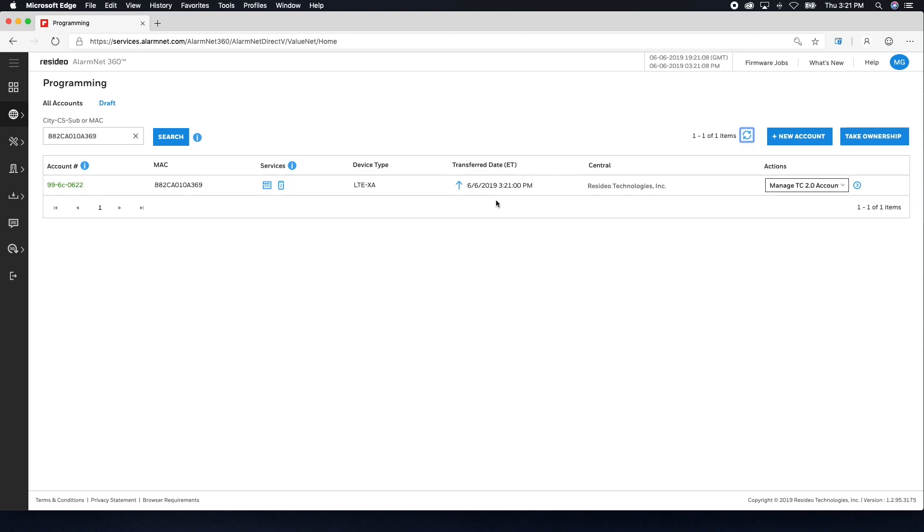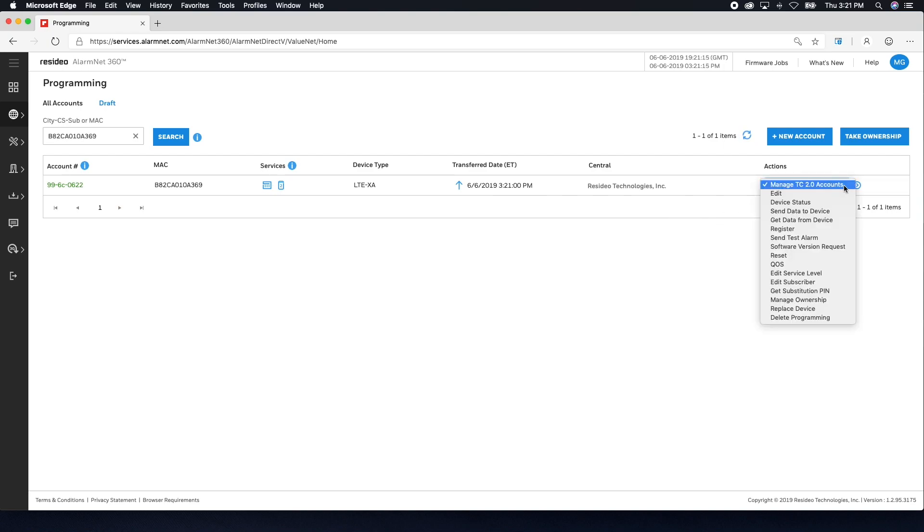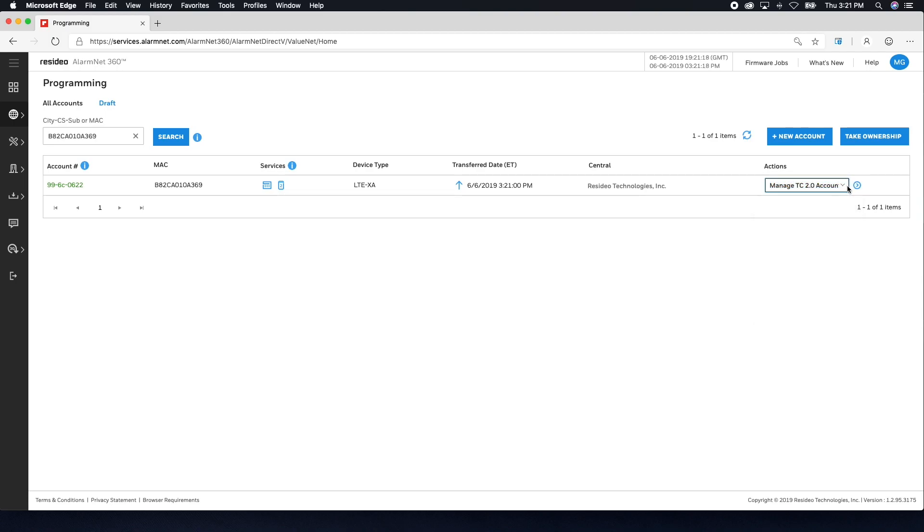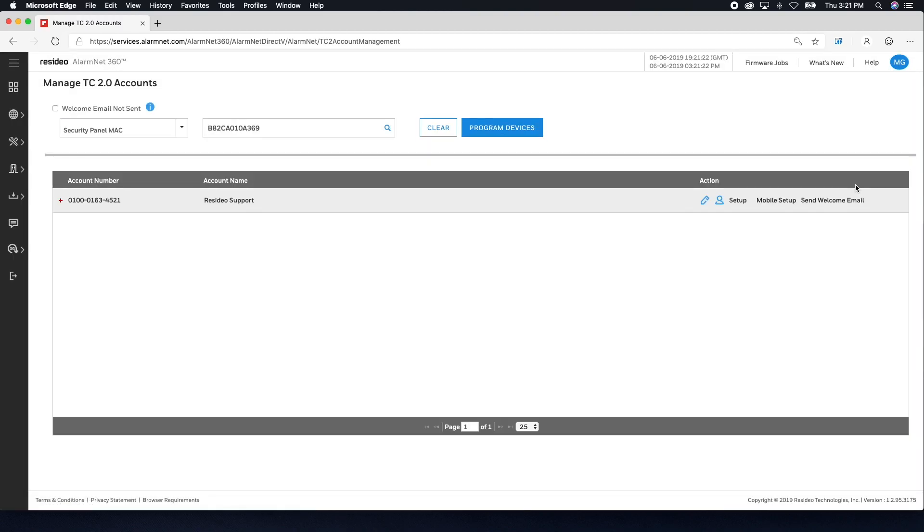Lastly, we need to commission the Total Connect 2.0 account. Use the drop-down on the right-hand side and choose Manage TC 2.0 Accounts, then click the blue arrow. This will take you to the Manage TC 2.0 Accounts page and pull up this account.